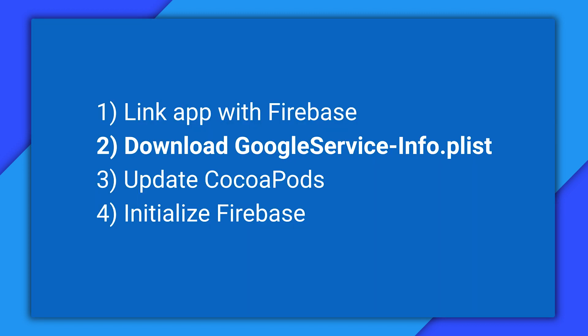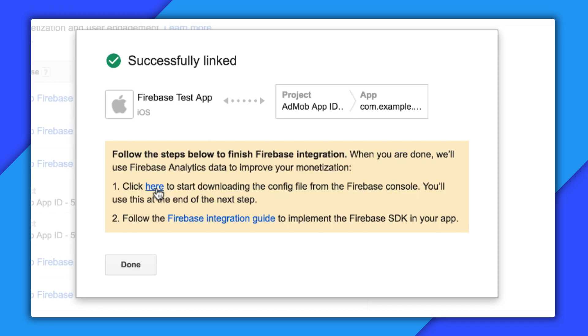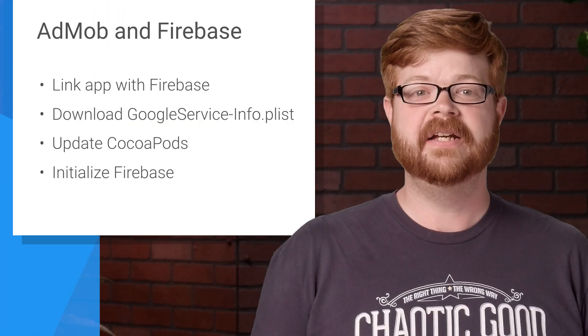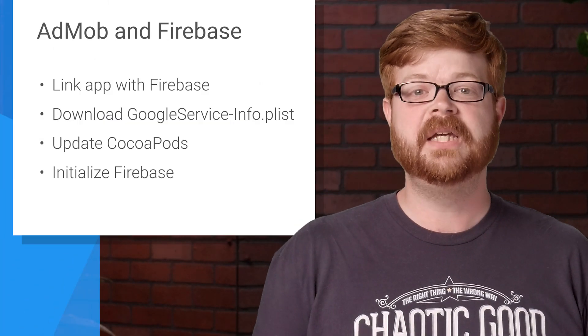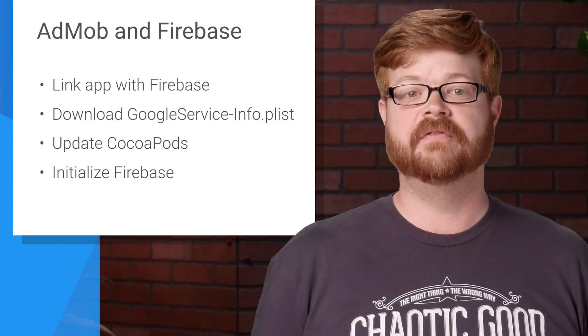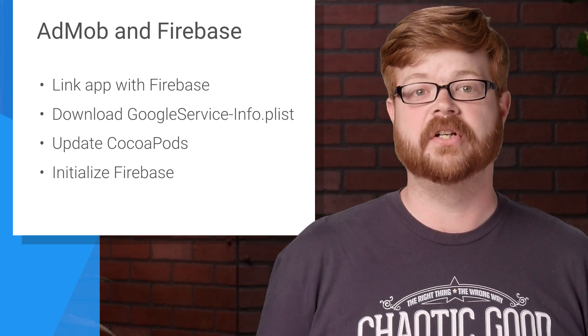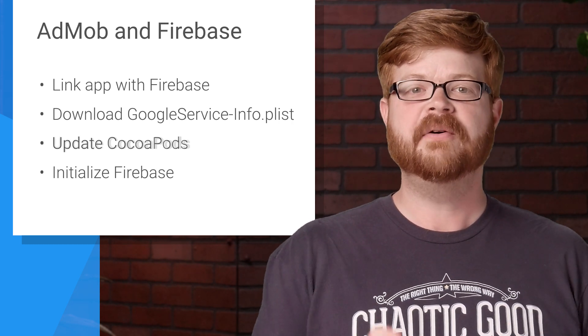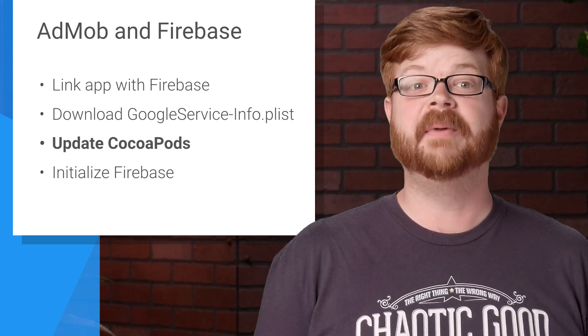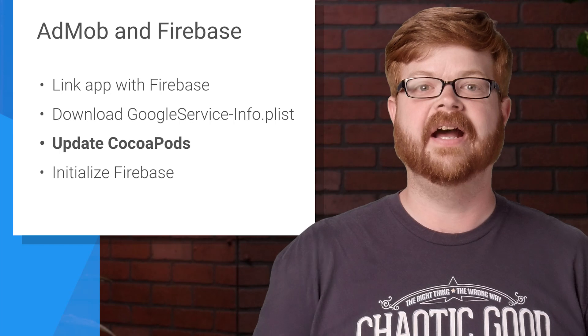Step two is to download the plist file that contains your Firebase configuration information, which is crazy easy, because the screen I just showed you has a link right to it. Right there. That'll take you to the Firebase console and start the download automatically. All right, so I've got an app linked, and I've downloaded the plist file that contains the configuration info for my Firebase project. Now it's time to get the right SDK components into my app. So we'll head into Xcode.